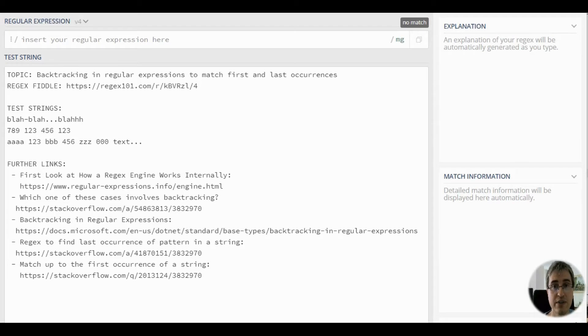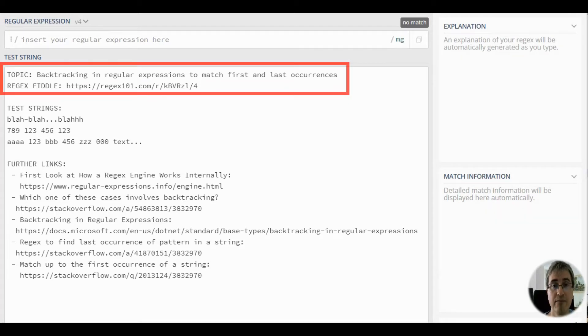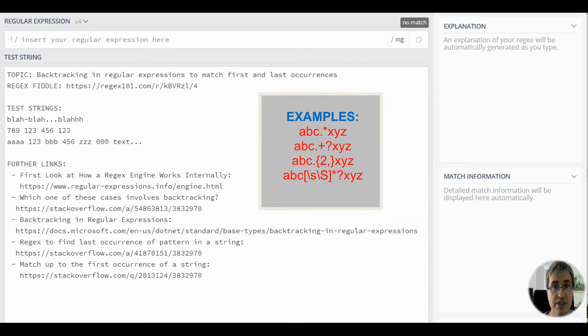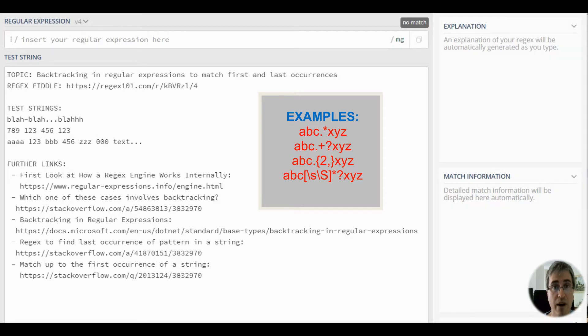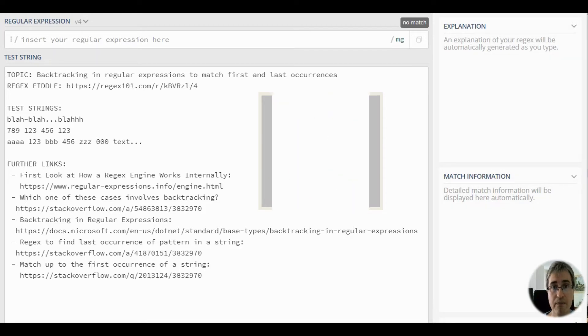Hi, in this video we are going to learn more about backtracking. Whenever a regular expression contains a quantifier like a plus or asterisk, or a limited quantifier without the maximum argument, backtracking might come into play.